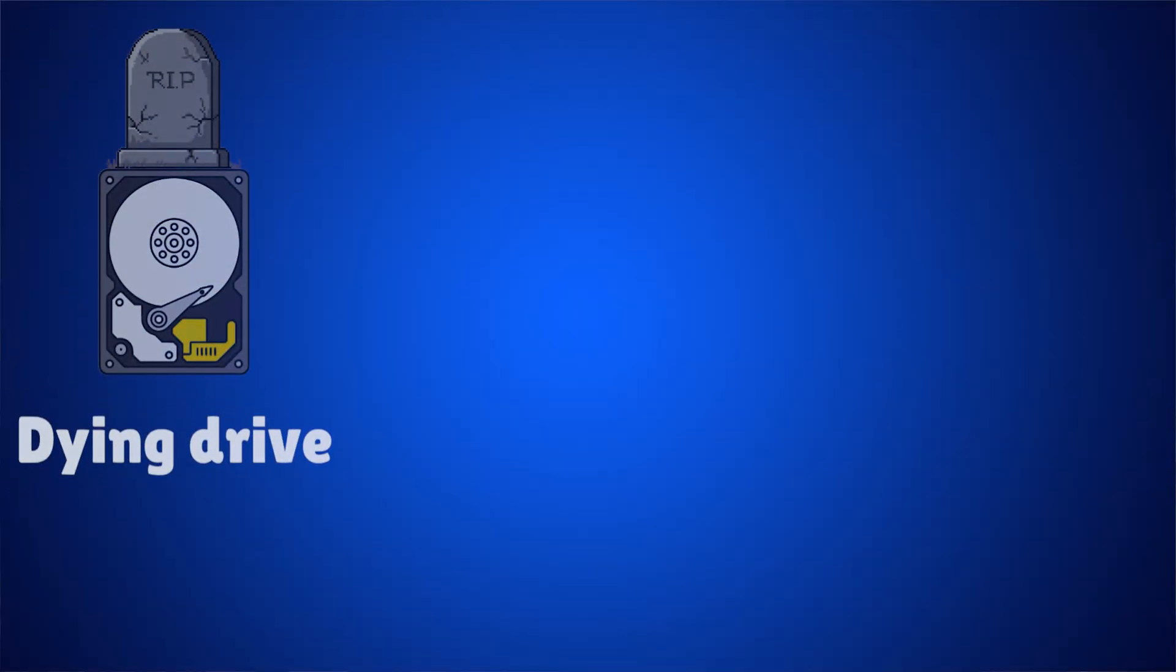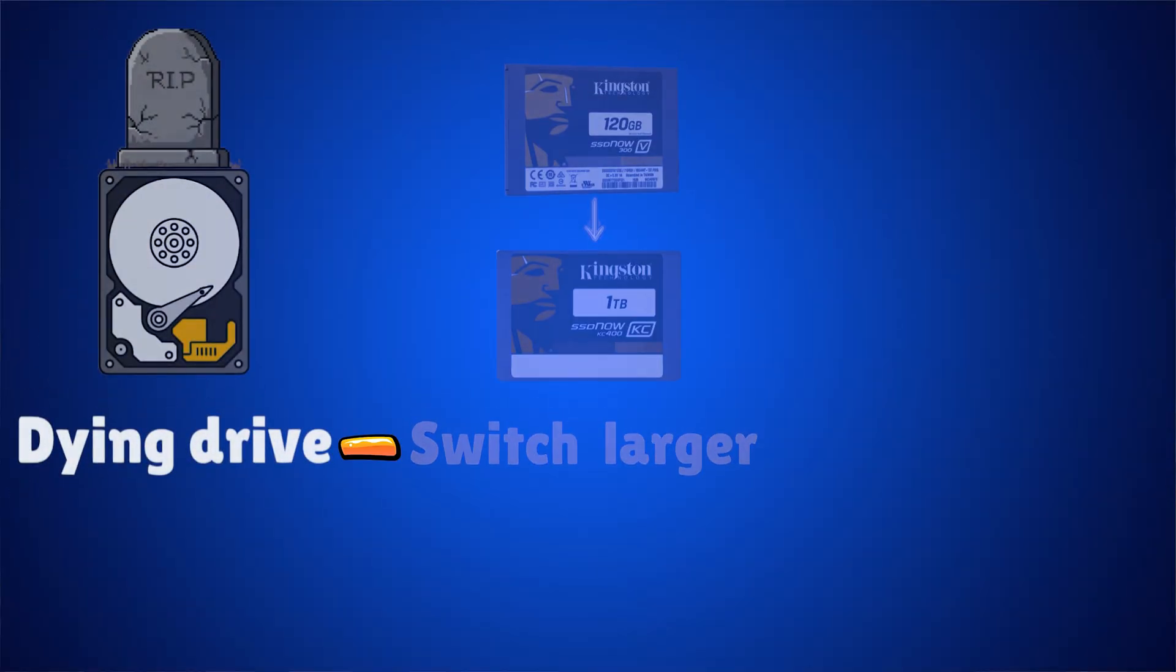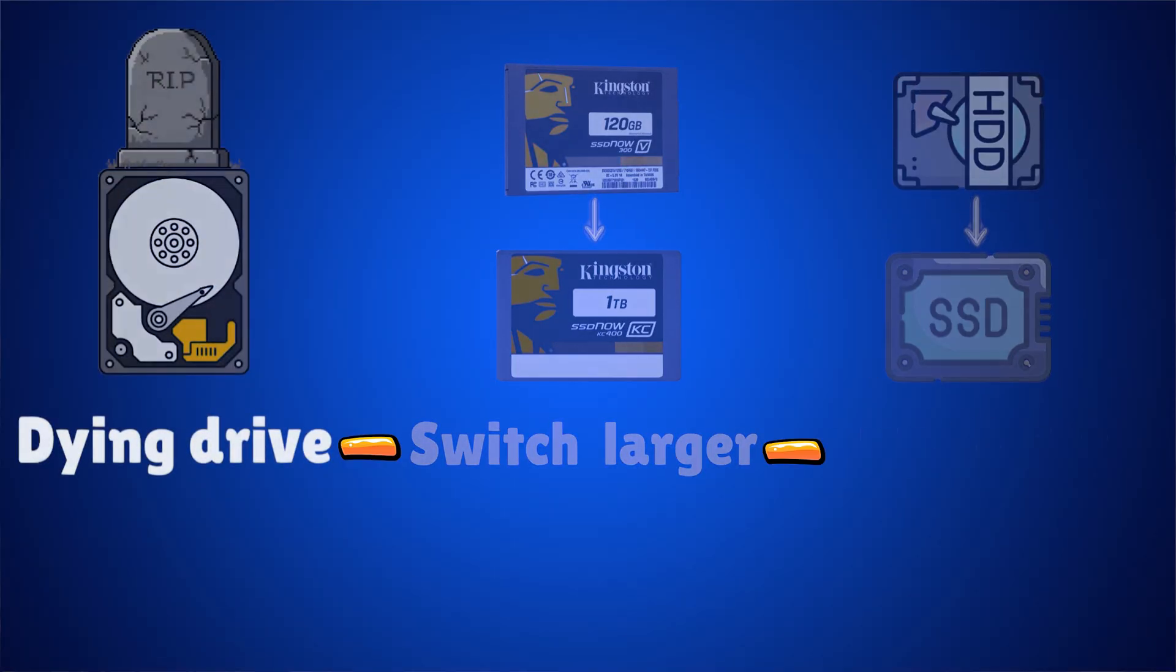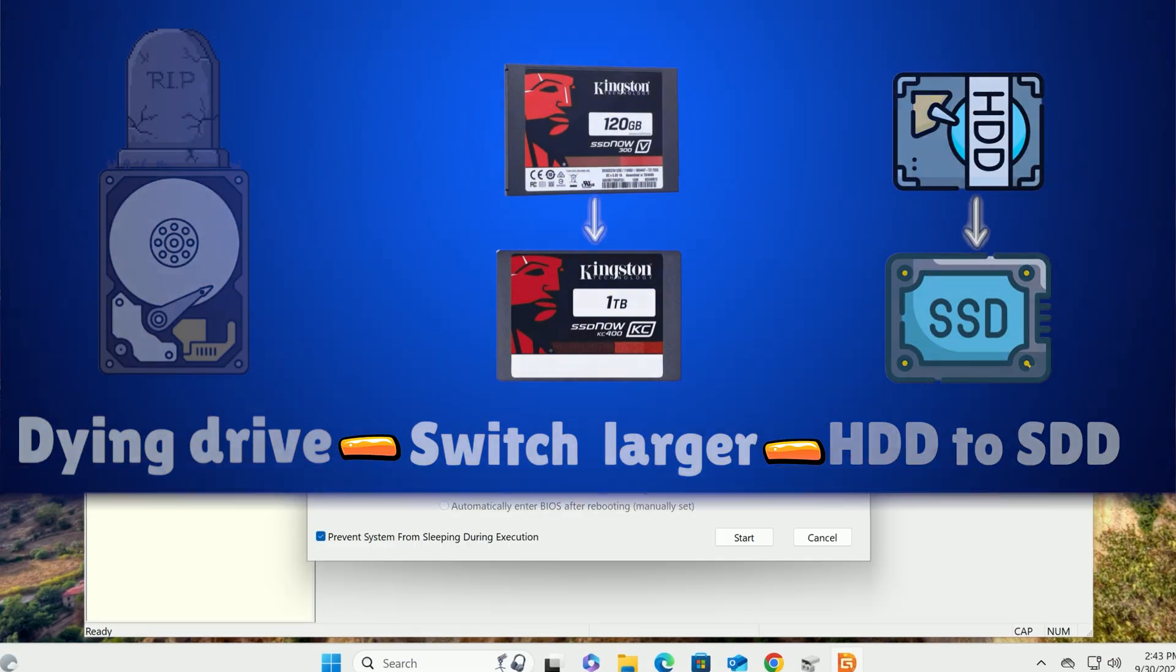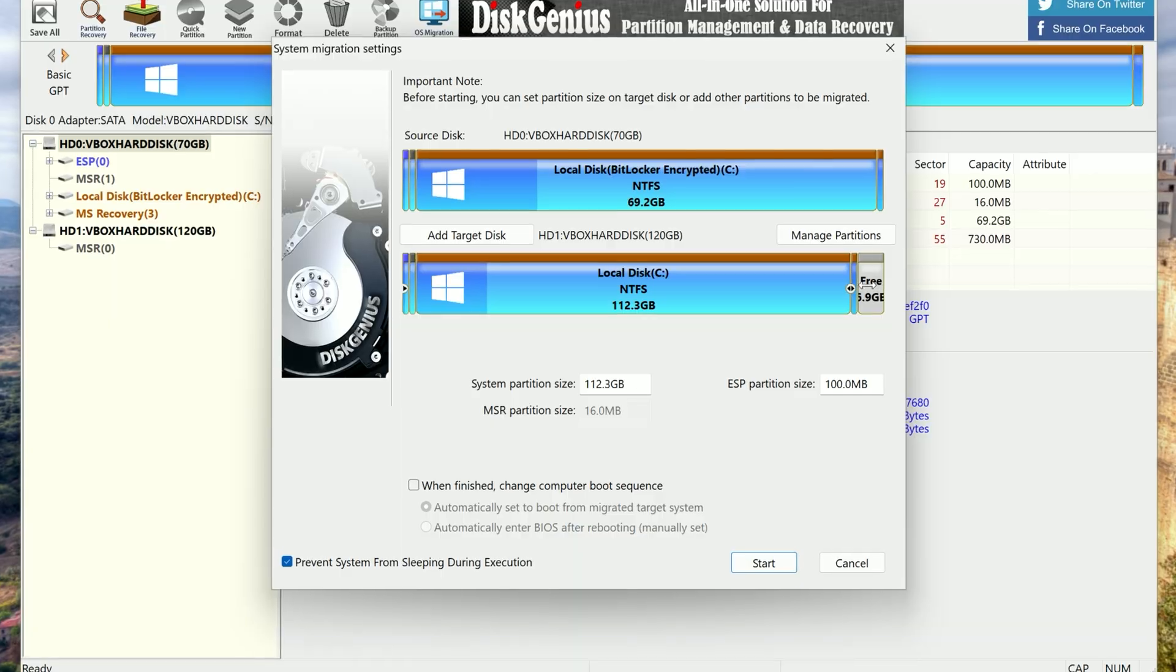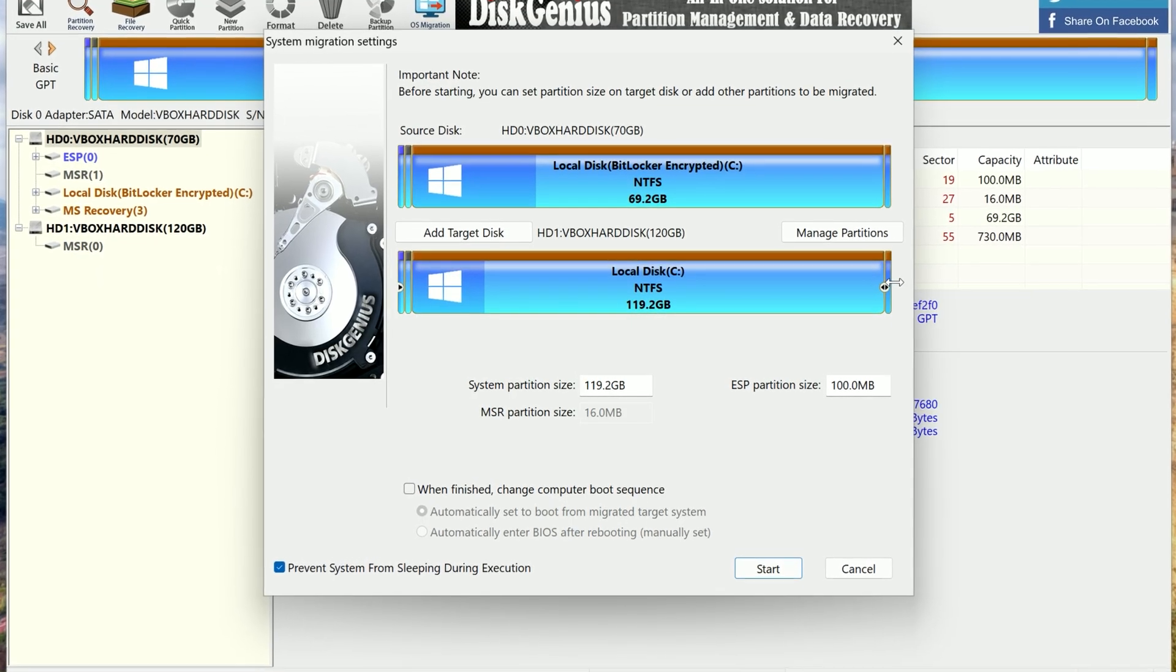Whether you're swapping out a dying drive, moving to a larger one for more storage, or trading an old HDD for a snappy SSD, this guide will walk you through it step by step. Let's get cloning.